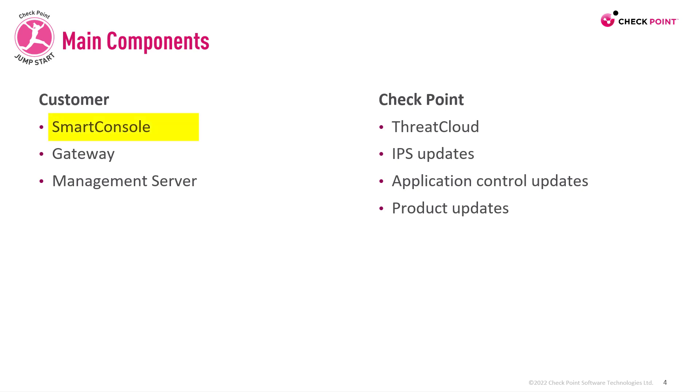The main components that we have on the customer side are the Smart Console software installed on one of the clients, the gateway that you install either on an open server or an appliance on your site, and of course the management server.